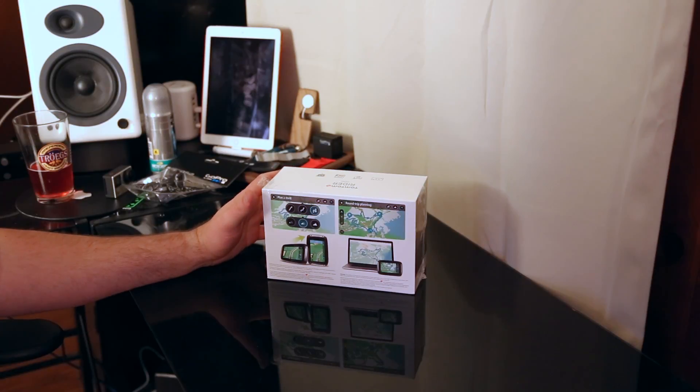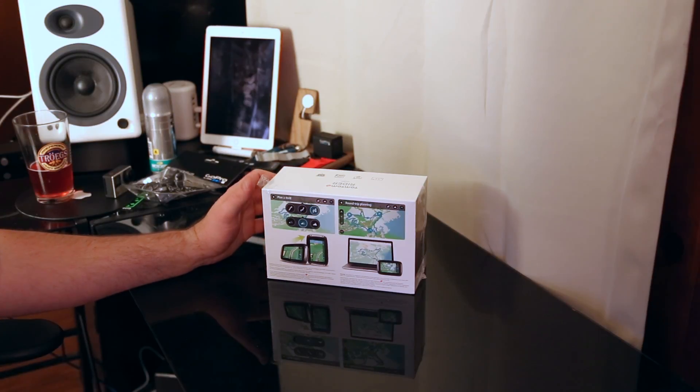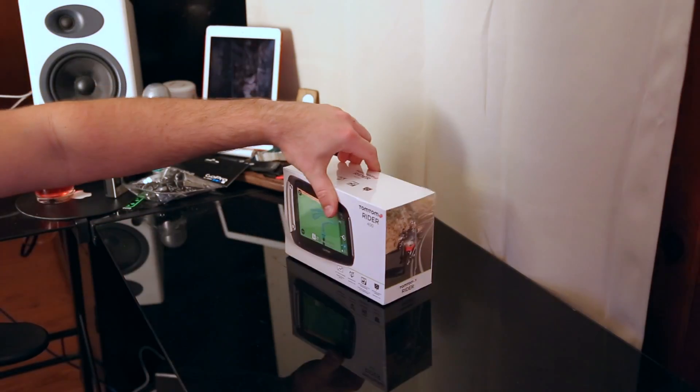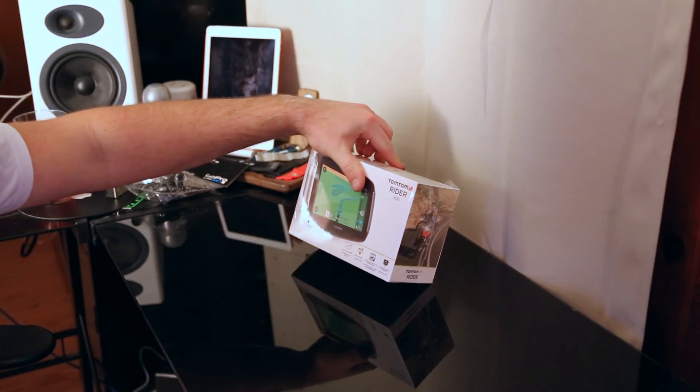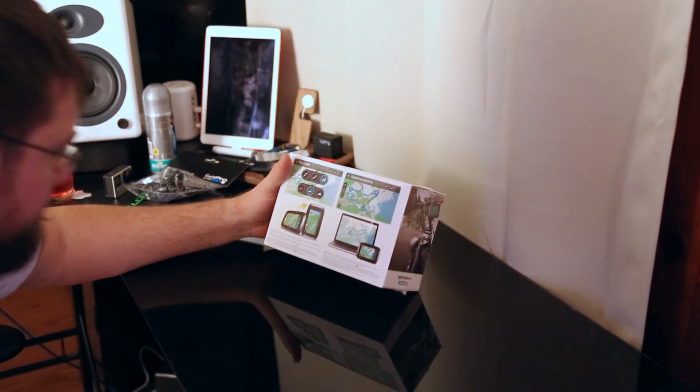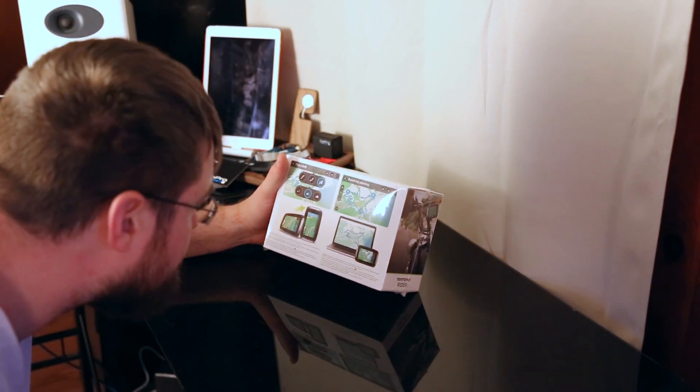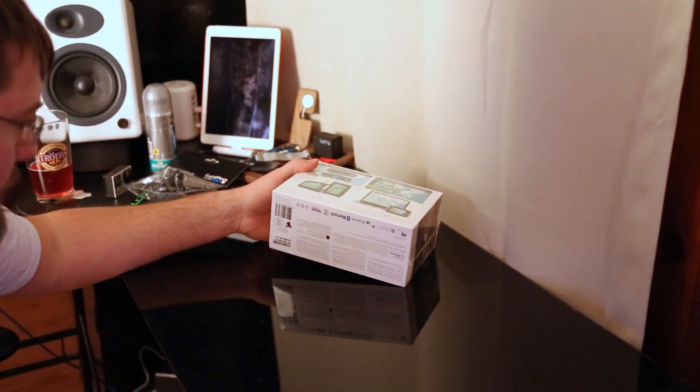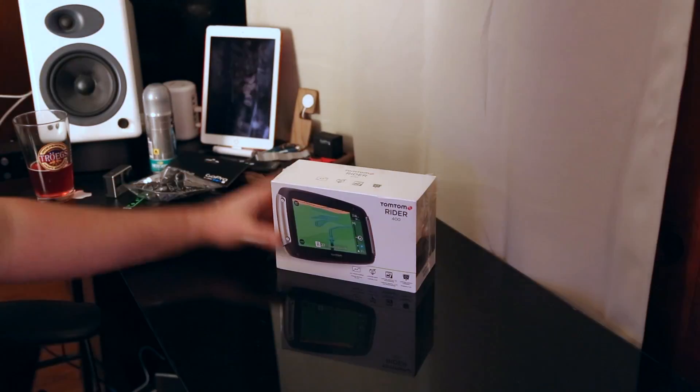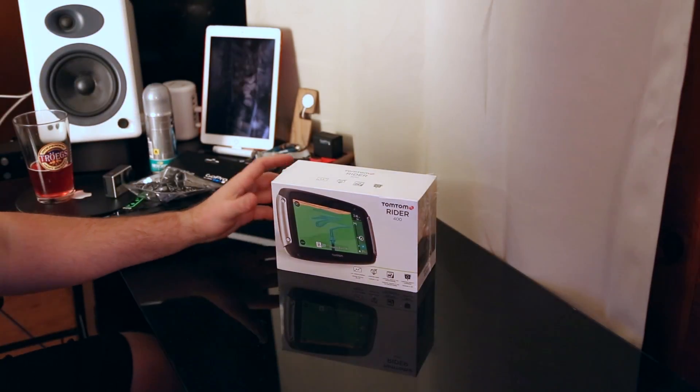It also has pre-trip planning on your computer. I think they call it, they have a name for it actually. There's a name for it on the website but I can't find it out. Let's get started with the unboxing.